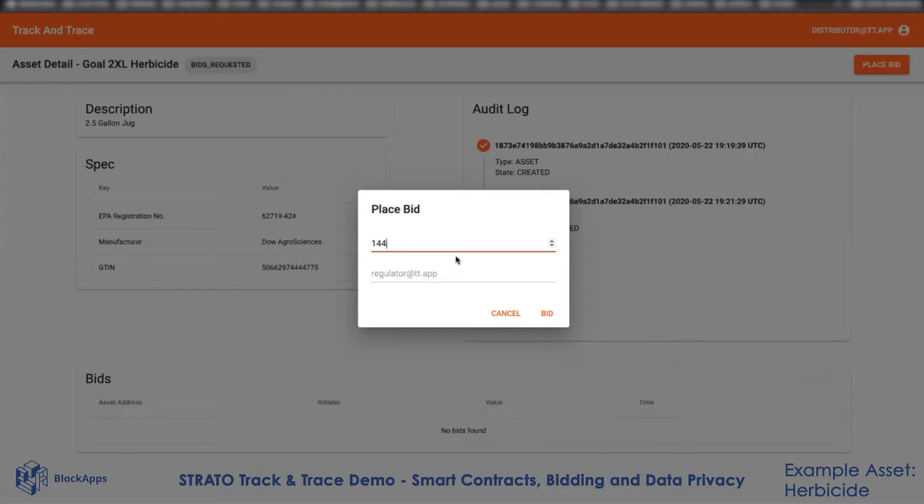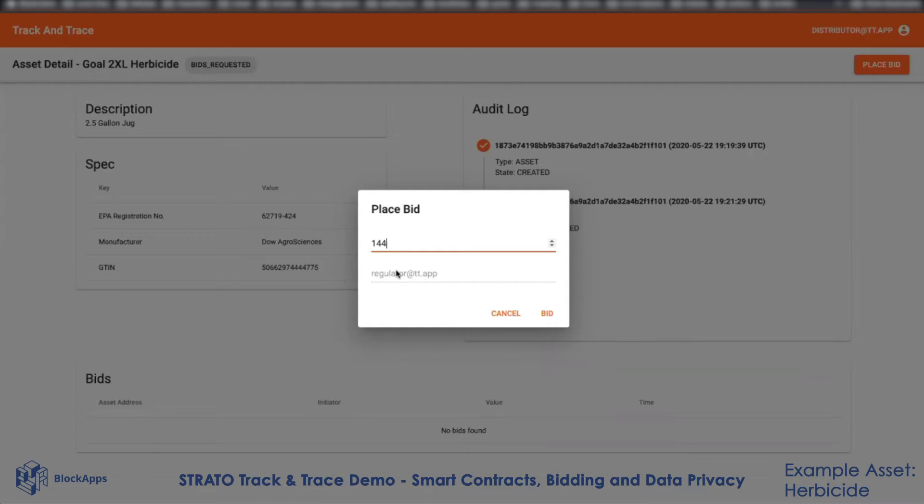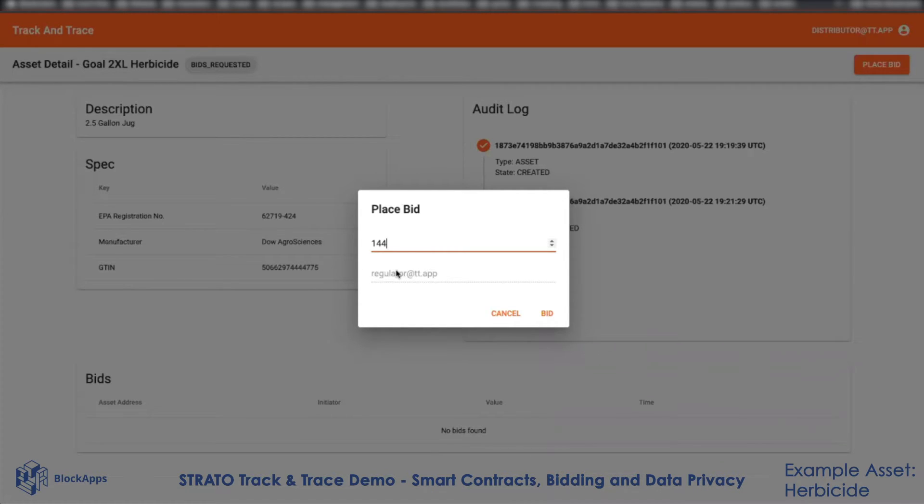Not everyone on the network should be able to see this bid, only the people participating in this bid, and maybe someone who is a regulator on the network. That's what this private chain does. It allows us to create these closed subgroups on a blockchain network so that information stays just within those participants.